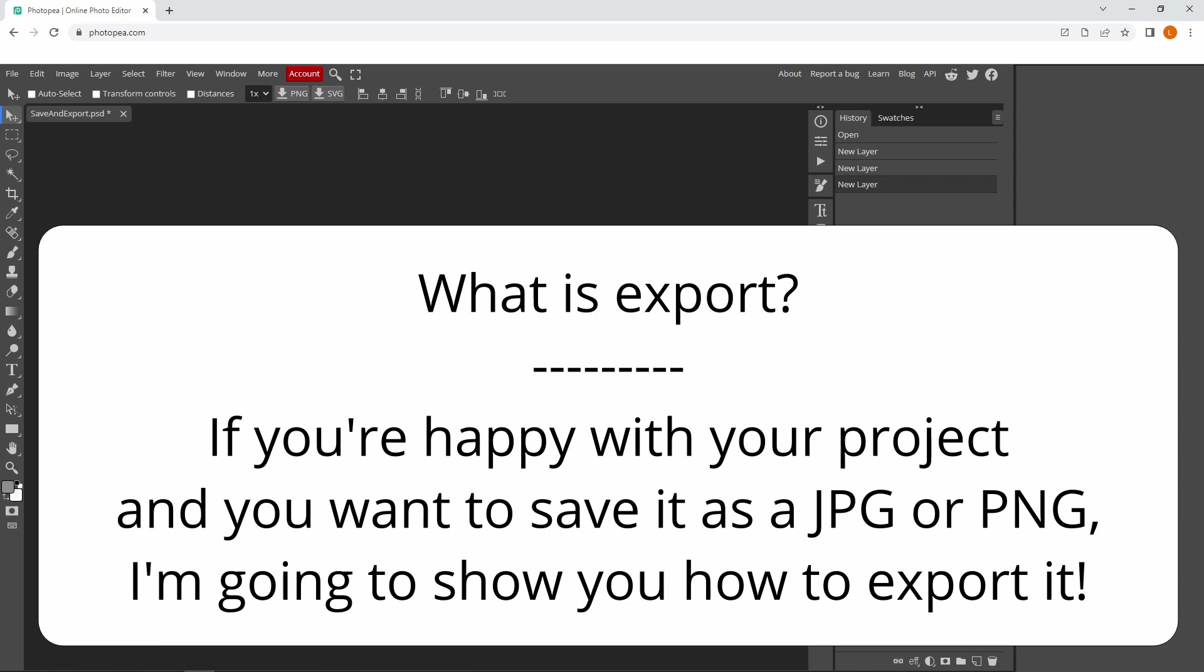Exporting your project is when you're happy with your results and you want to save it as a JPEG or PNG.